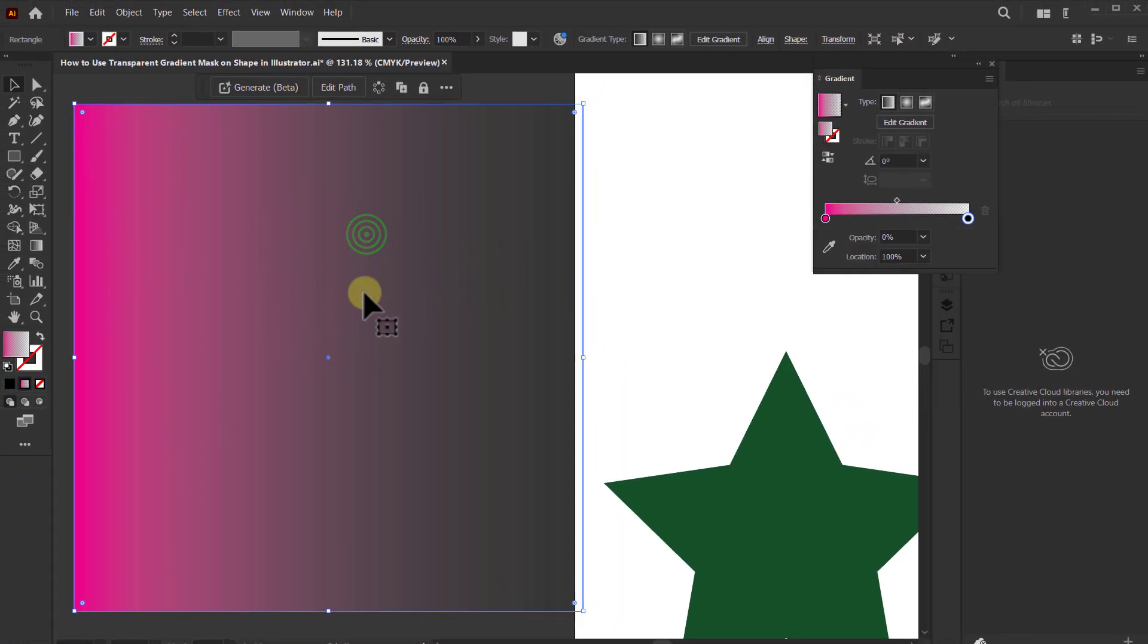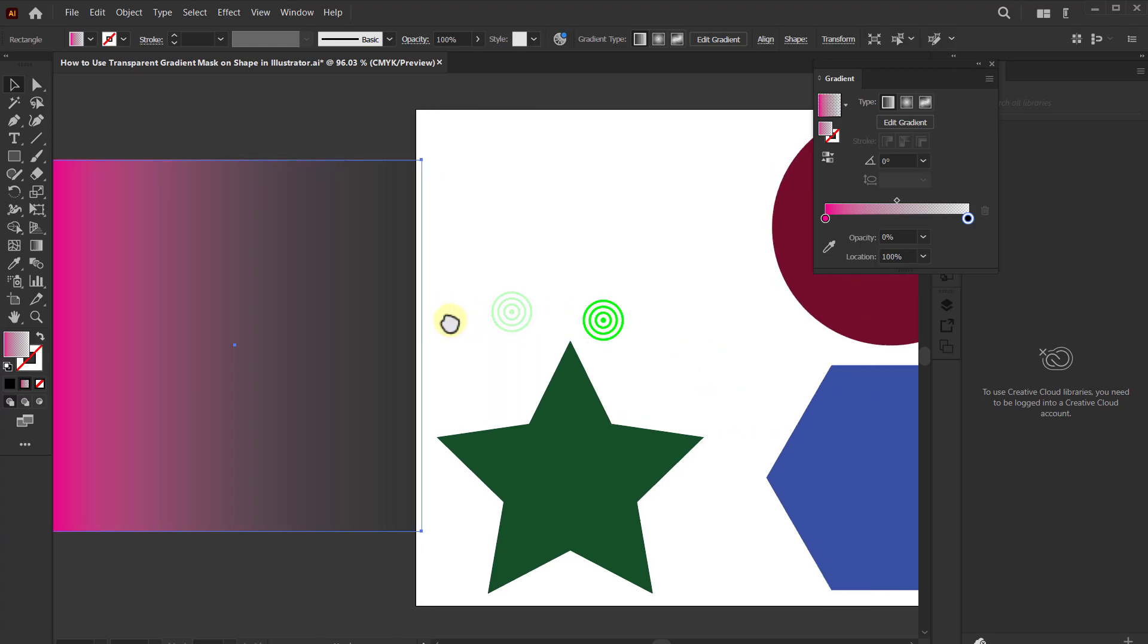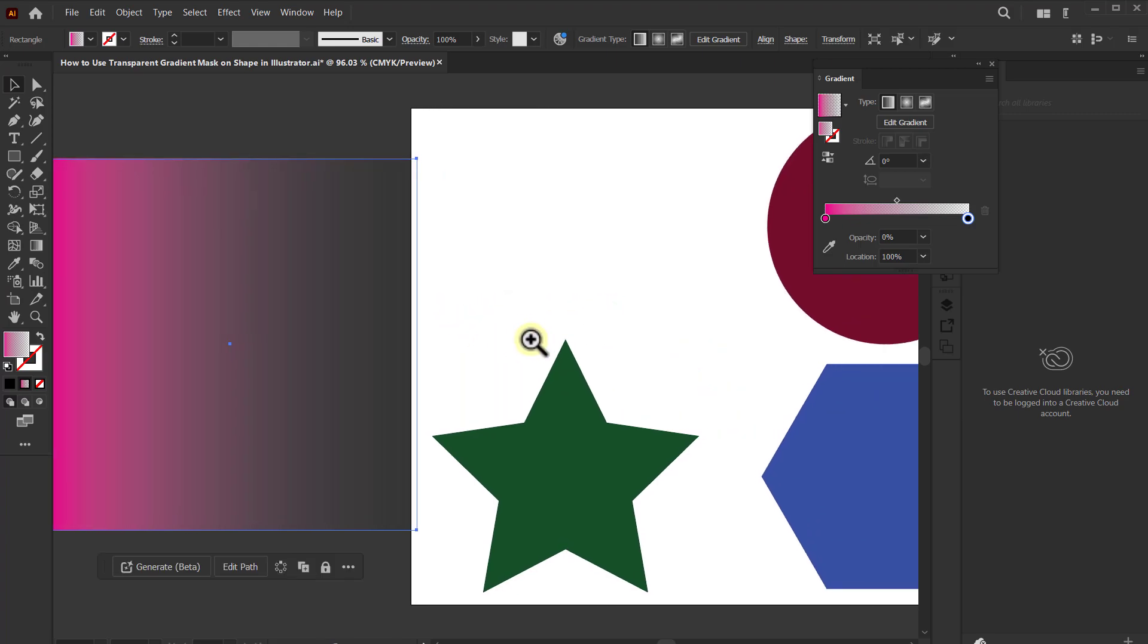Now see, one side of our rectangle shape has become transparent.